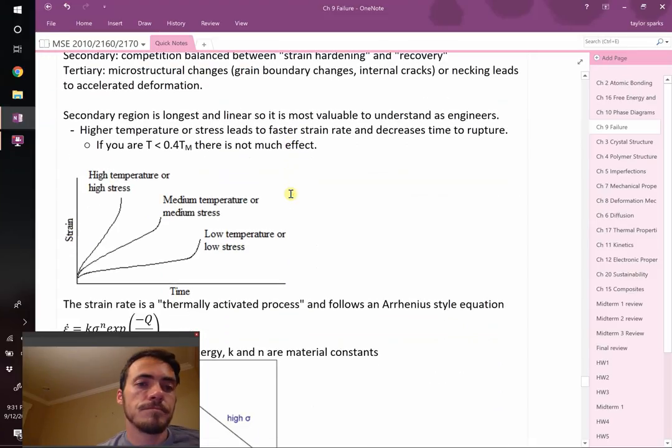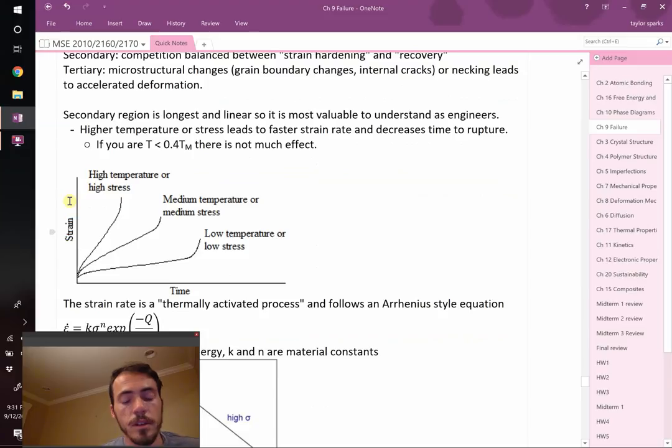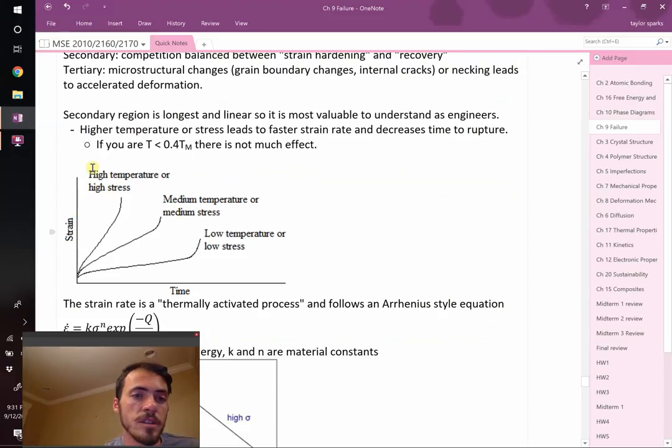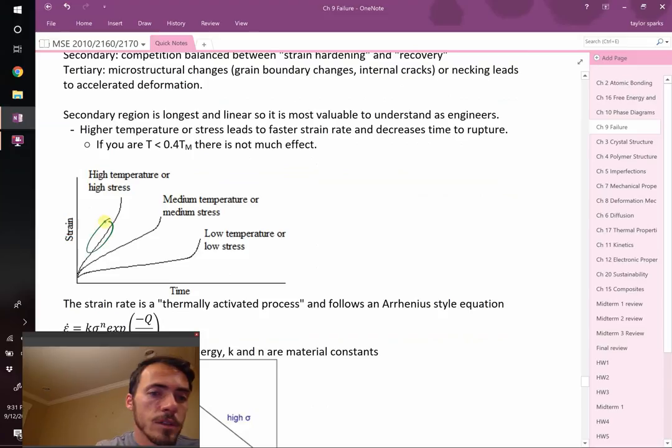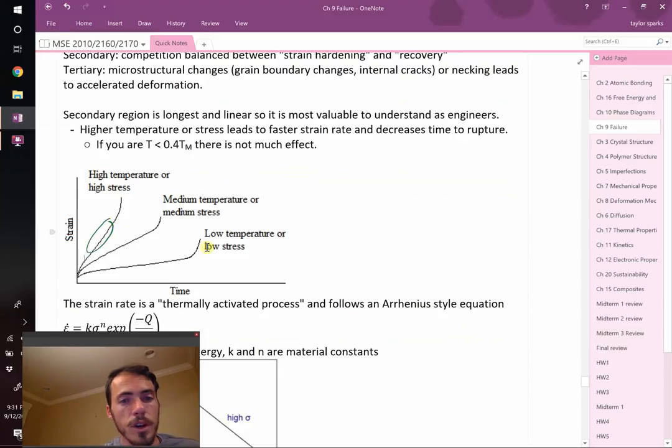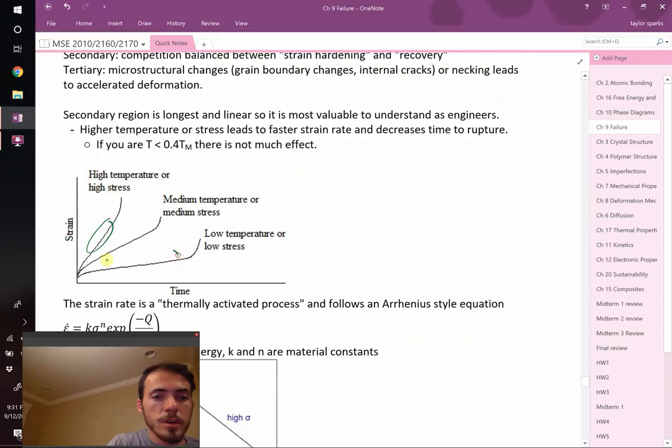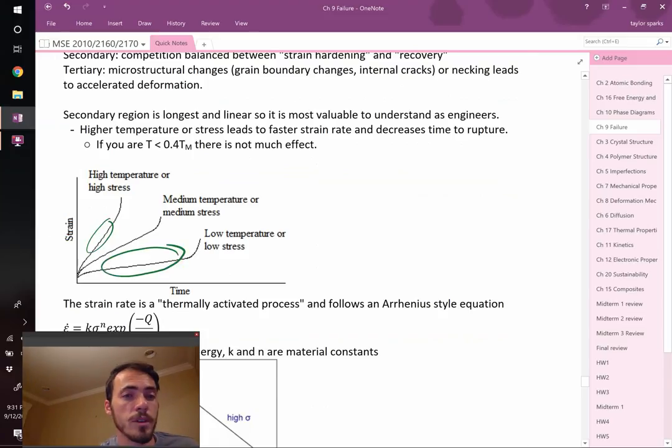What's great about the secondary region, secondary or steady state creep, is that it's linear, meaning it's predictable, meaning we can plan around it. We can engineer around that. The strain rate, that curve, it's going to depend on temperature and stress. If you make something high temperature or you really apply a big stress, then you'll still have a linear region, but the overall strain is just much faster. If you have lower stress and lower temperature, you have this linear region, but it's at a lower rate.